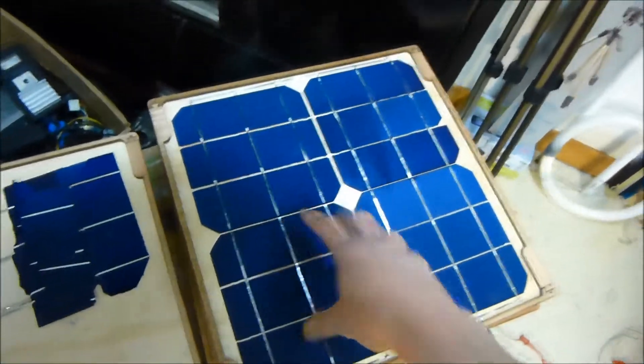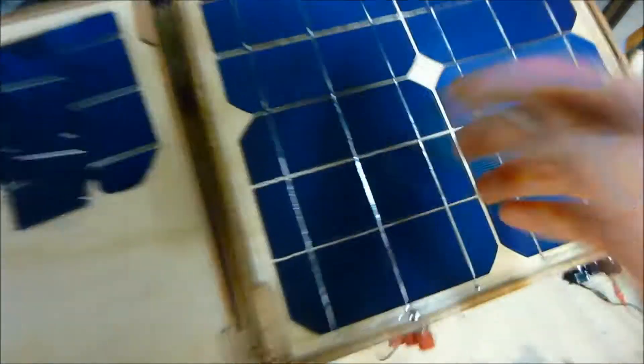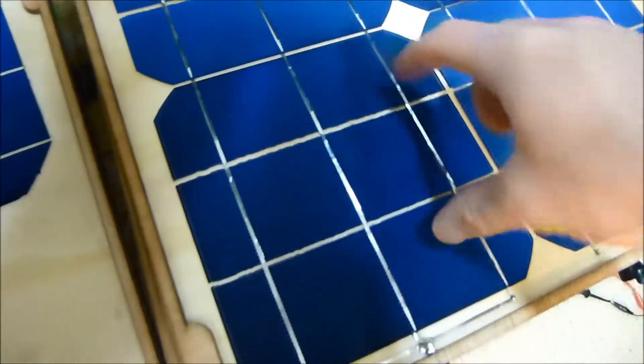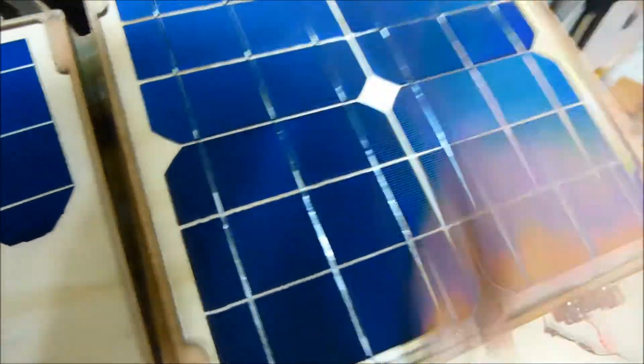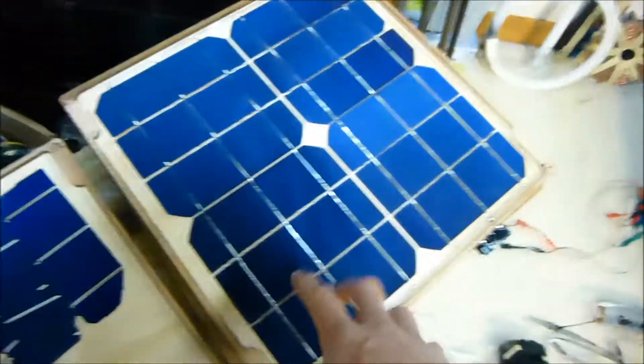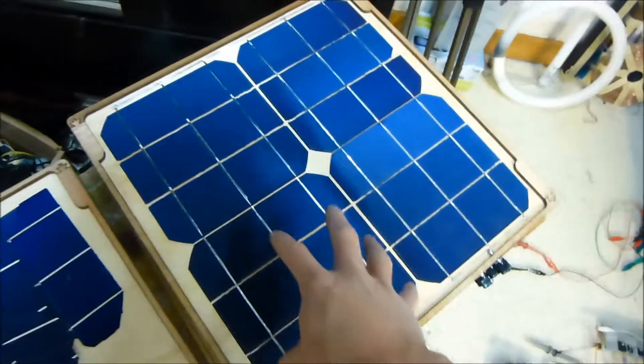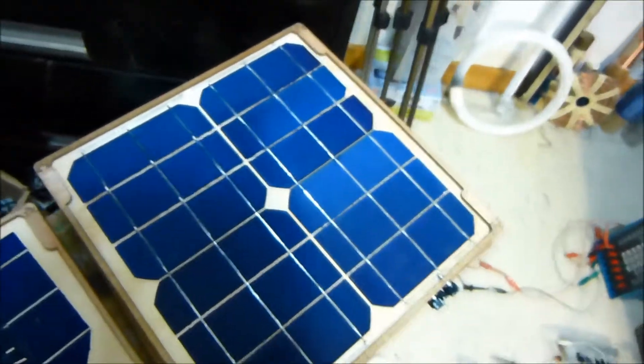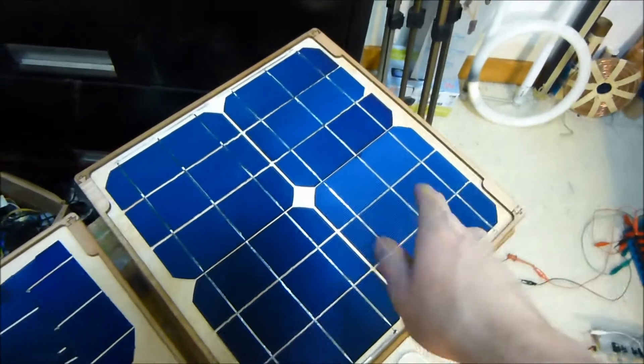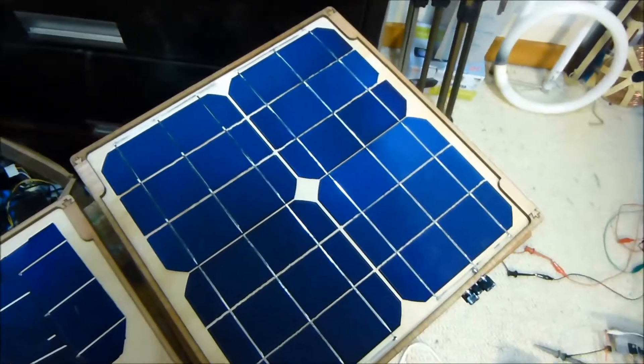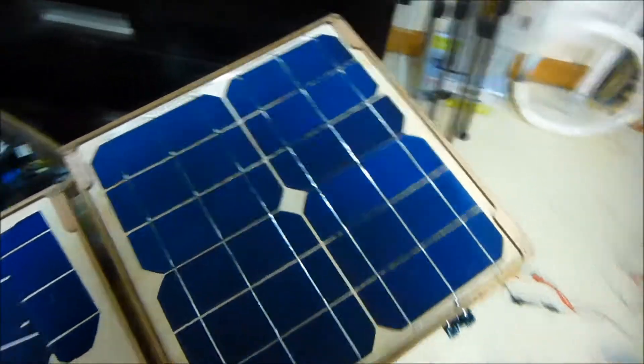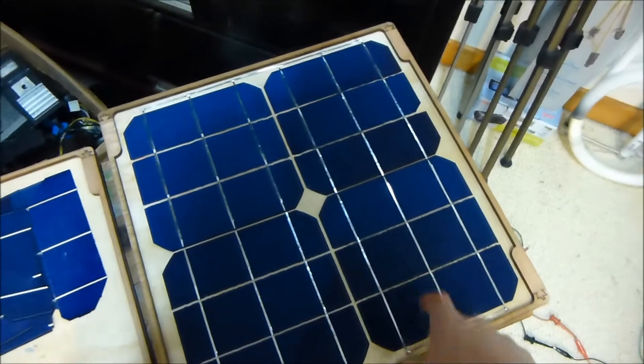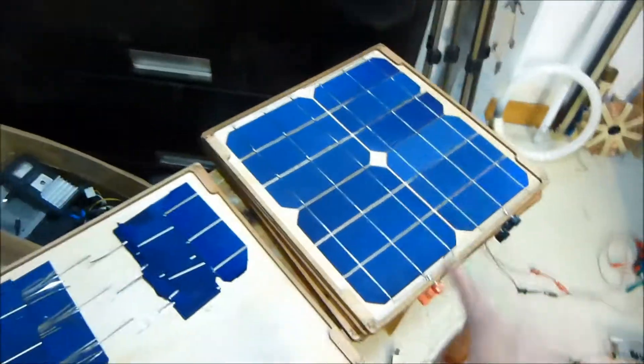Basically what he did, he laser cut the frame out of wood and laser cut these single cells into smaller cells, and so then I soldered them together. I guess he got those really cheap, the larger cells, but he wanted to make these small units for a class or something like that, so he cut them up with the laser cutter and I'm soldering them together for him and building those.